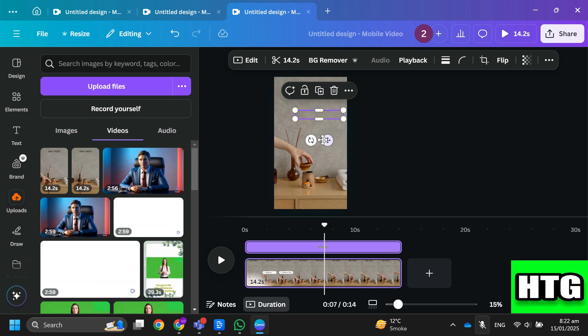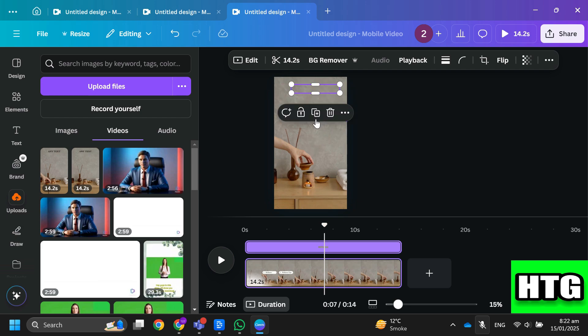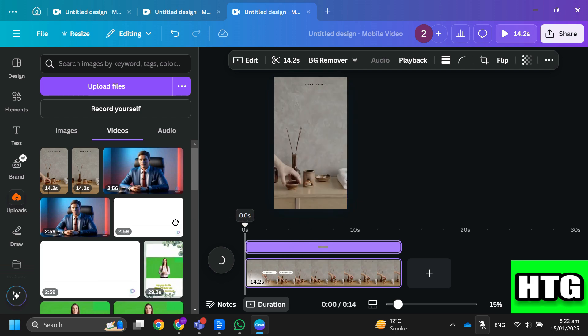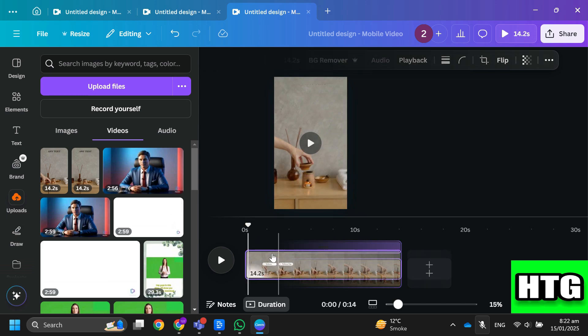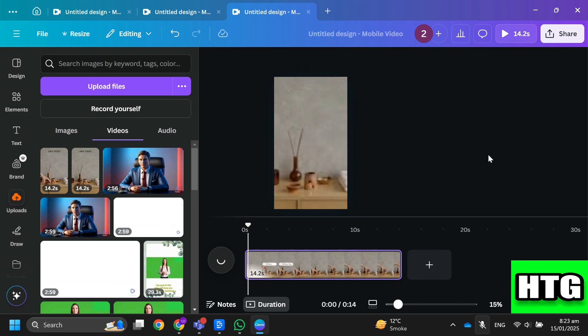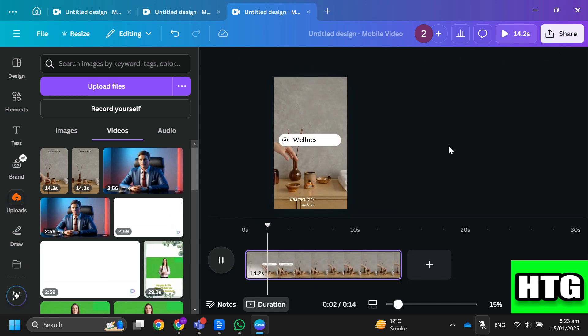Then move this cropped video to the part of the video where text is. So that's how you can remove text from a video in Canva. That's all for this video.